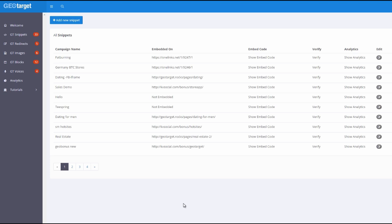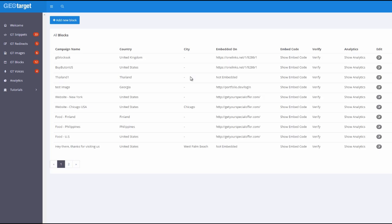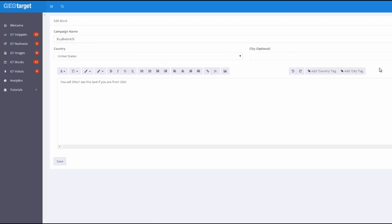So let me walk you through the first feature which you're going to get in this case which is GeoTarget Blocks and I'm right in the GeoTarget Blocks dashboard at the moment and as you can see I've set up two of those very recently. One is GTBlockS UK and one is BuyButtonUS. So what I've done is for the same page as you can see this right here 9286.1, I've set up two different GeoTarget Blocks. What it does, it allows you to actually set up some piece of text, could be one paragraph, could be two, could be one line, whatever, for a particular country and if the traffic comes from that country only then can they see that message.